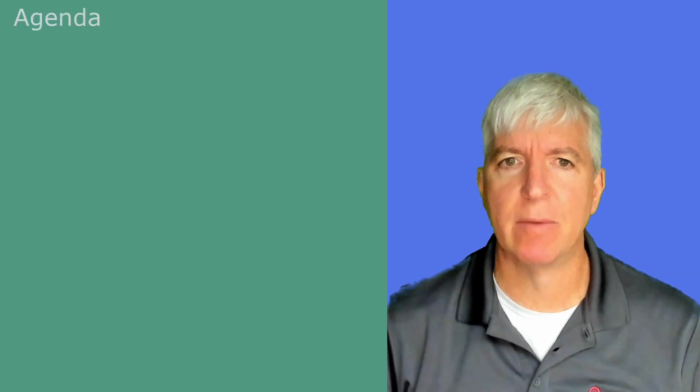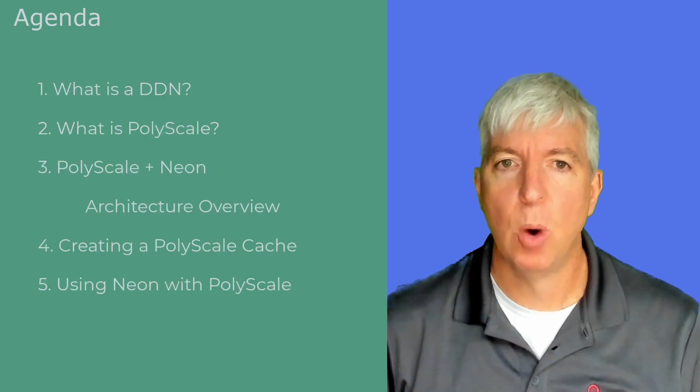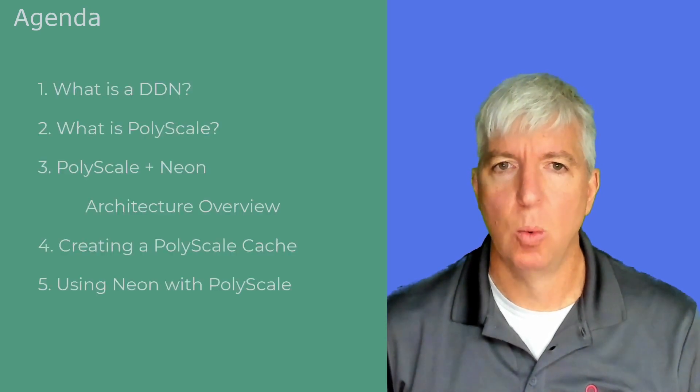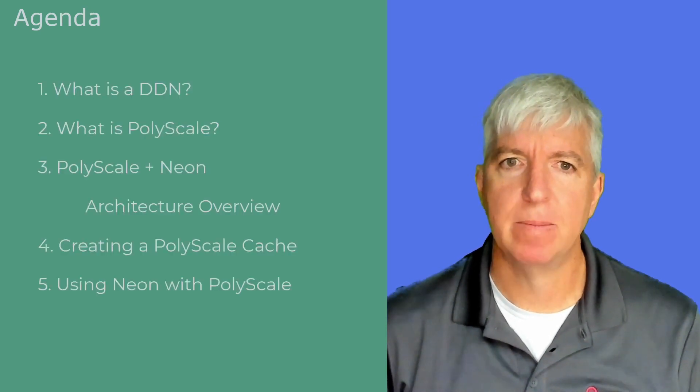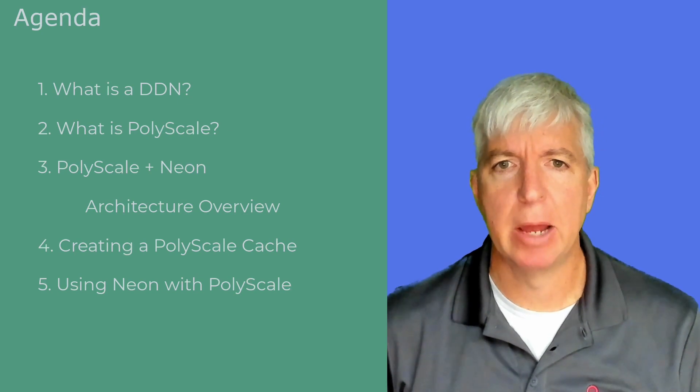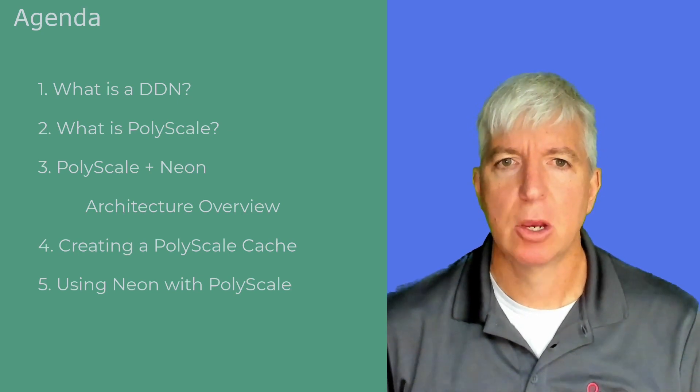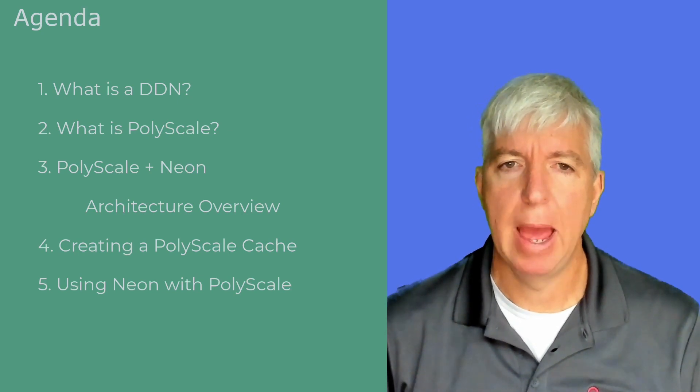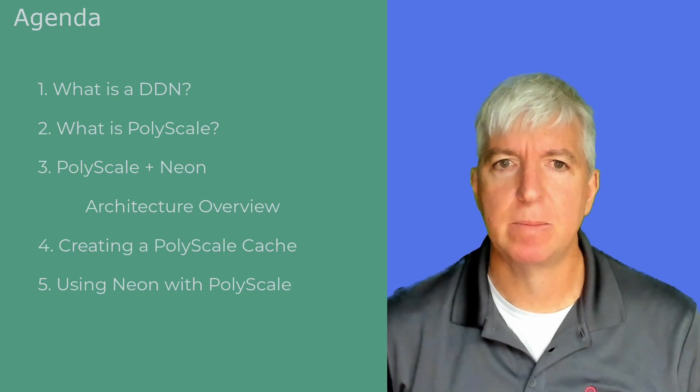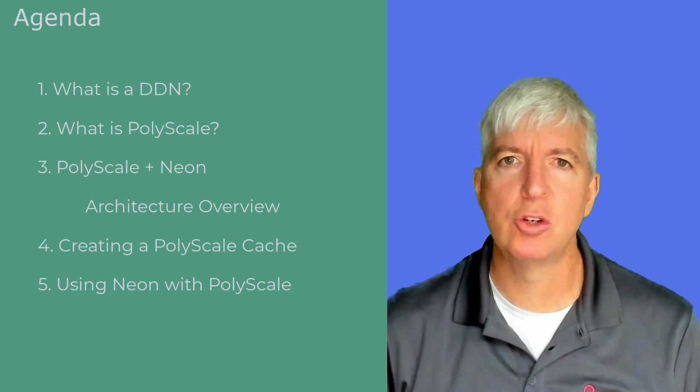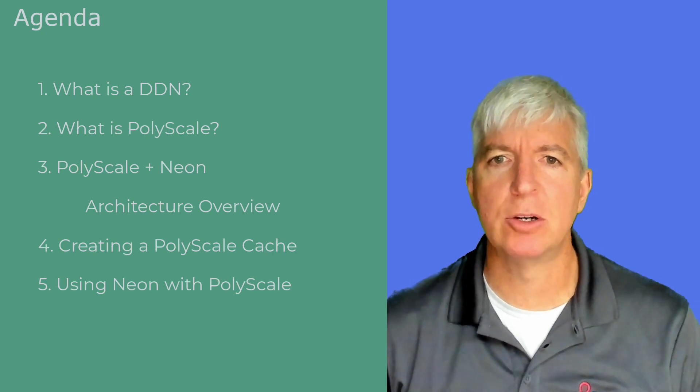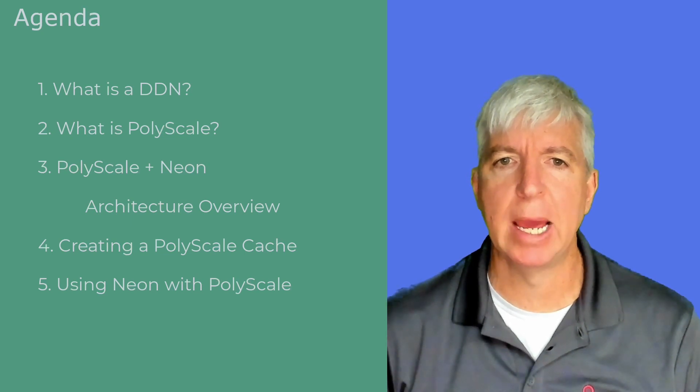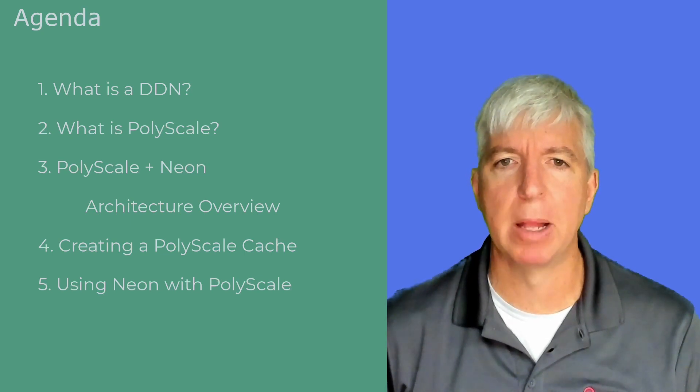Before I dive in, let me give you a brief overview of what I will cover today. What is a DDN? What is PolyScale? PolyScale and Neon Architecture Overview, Creating a PolyScale cache, and Using Neon with PolyScale. At the end of this talk, you should have a good understanding of how you can get more out of your Neon database by combining it with PolyScale.